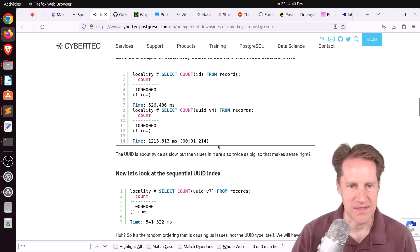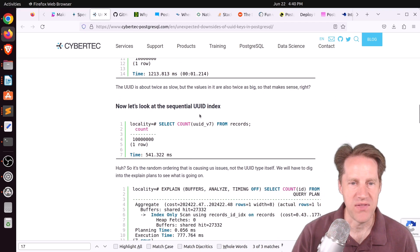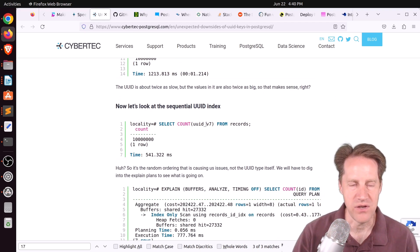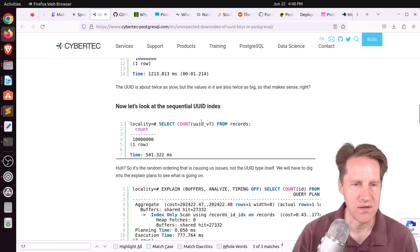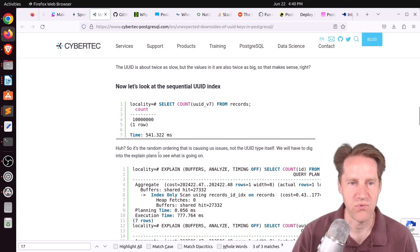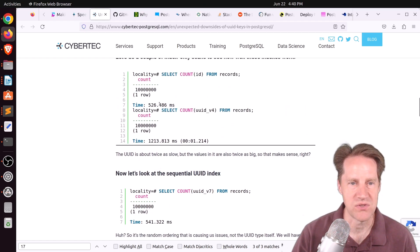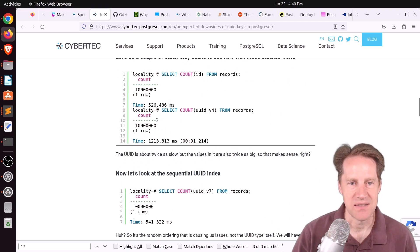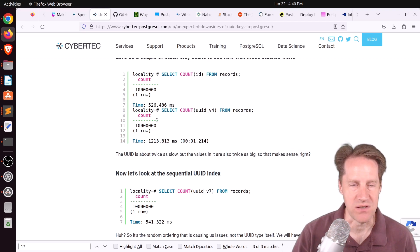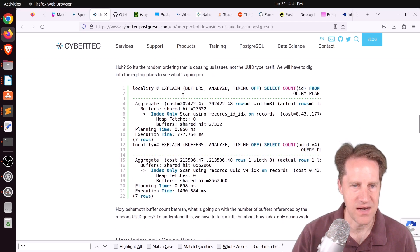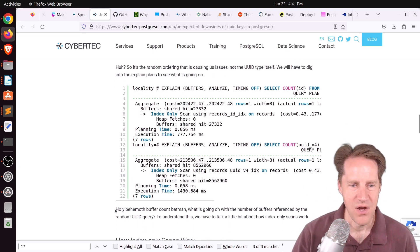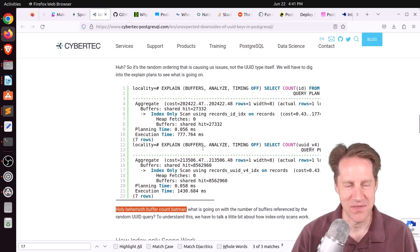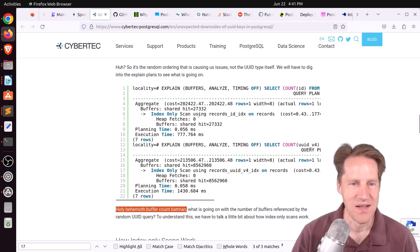Now, they say one might think this is size-related, but then if you query from the time-based UUID, so the not fully randomized one, it returns in 541 milliseconds, so very close to the big int. So it's definitely not the size, it definitely appears to do with randomization. So he did an explain plan to take a look, and he says, quote, Holy behemoth buffer count, Batman! What's going on with the number of buffers?